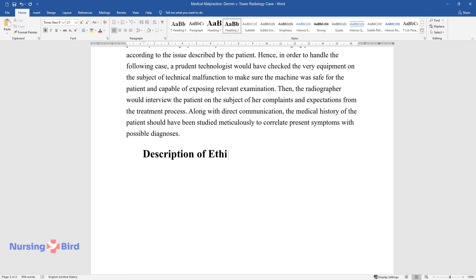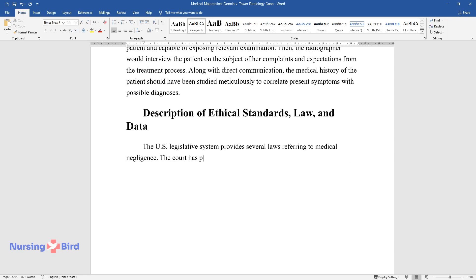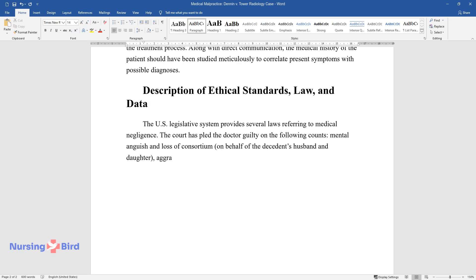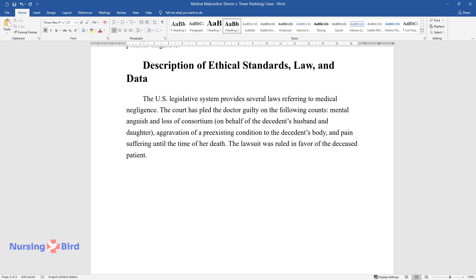Description of Ethical Standards, Law, and Data. The U.S. legislative system provides several laws referring to medical negligence. The court pled the doctor guilty on the following counts: mental anguish and loss of consortium on behalf of the decedent's husband and daughter; aggravation of a pre-existing condition to the decedent's body; and pain and suffering until the time of her death. The lawsuit was ruled in favor of the deceased patient.